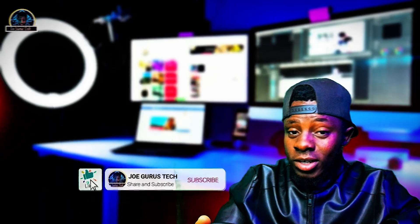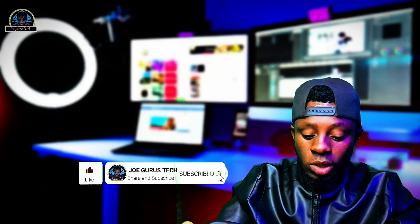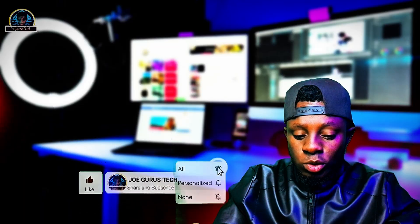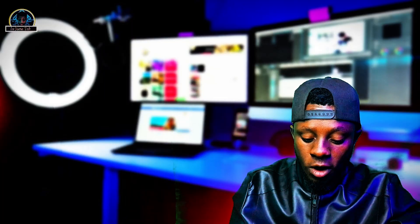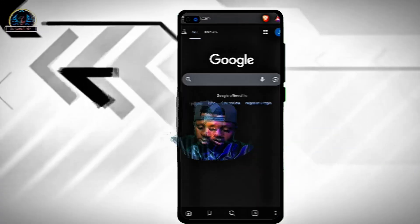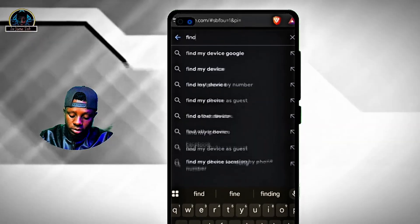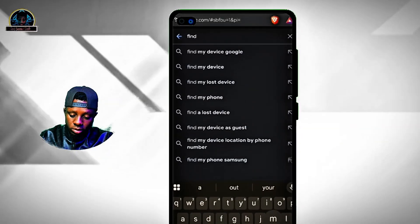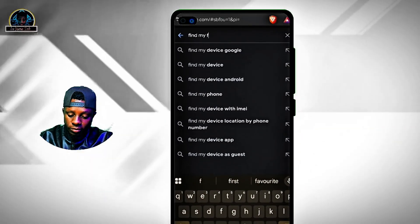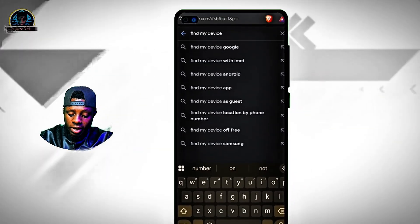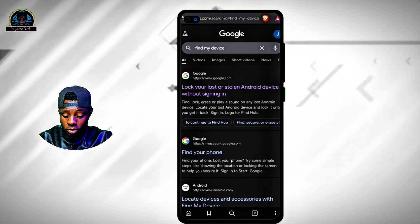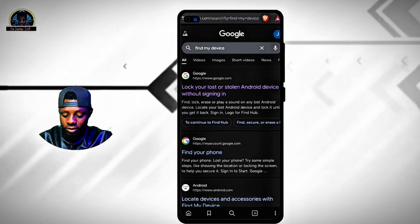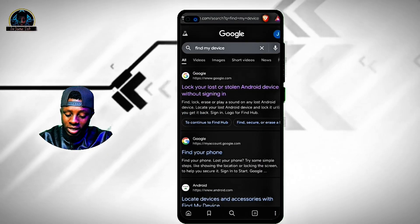After that, this is what you need to do. So once your device gets lost or stolen, what you need to do is go to any browser of your choice and search for 'Find My Device.' Once you are here, you click on the first search result: 'Lock your lost or stolen Android device without signing in.'